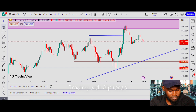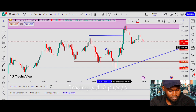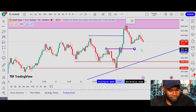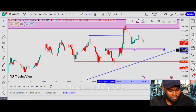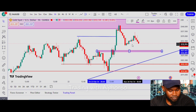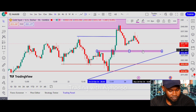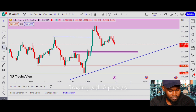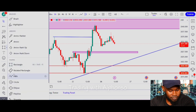Another point of interest is this resistance zone right here, which is aligned with an order block. Gold might sell down to this order block and then continue to the upside. Those are some of the expectations in the market.